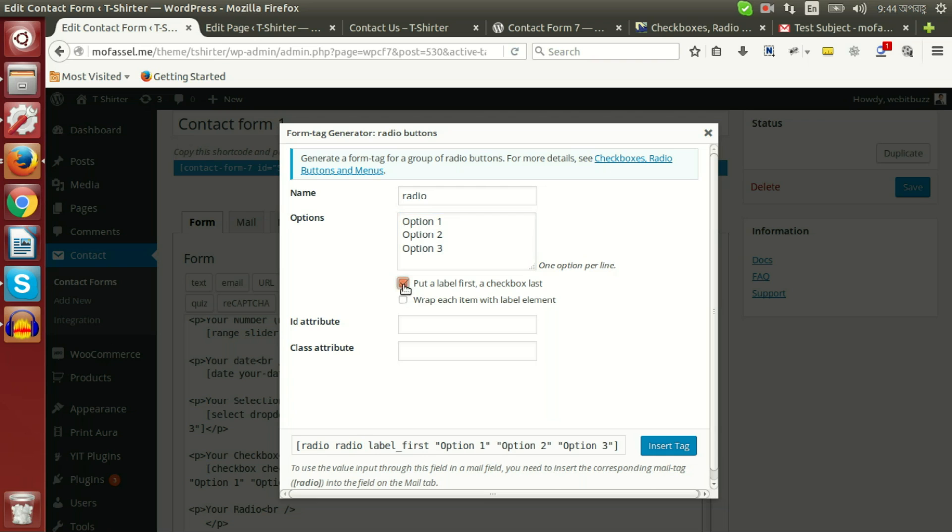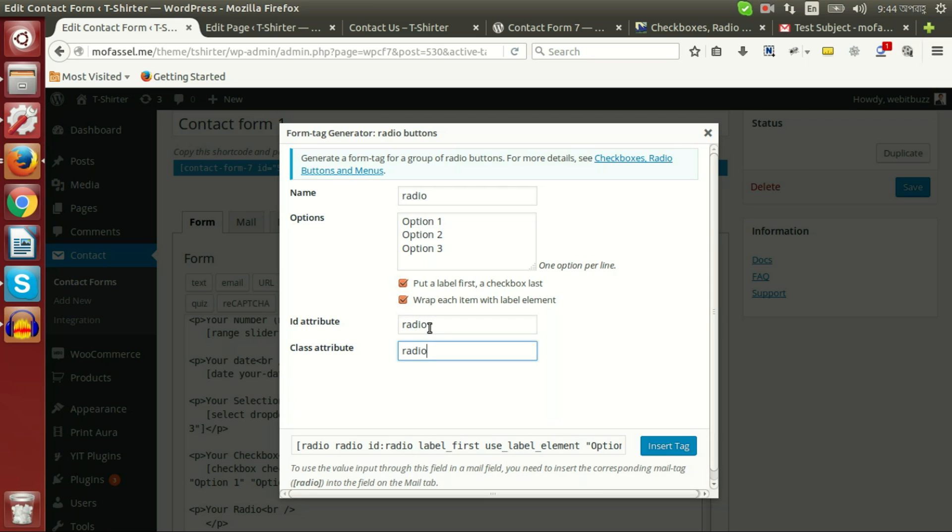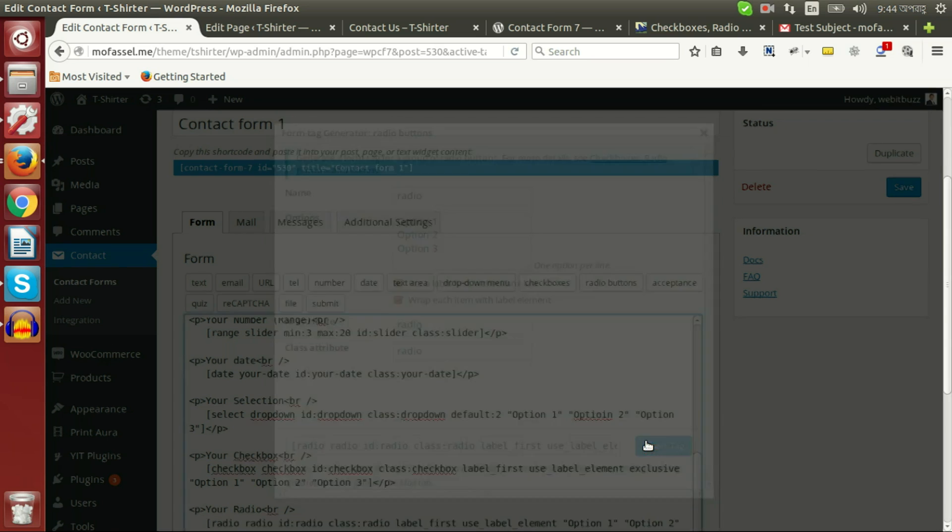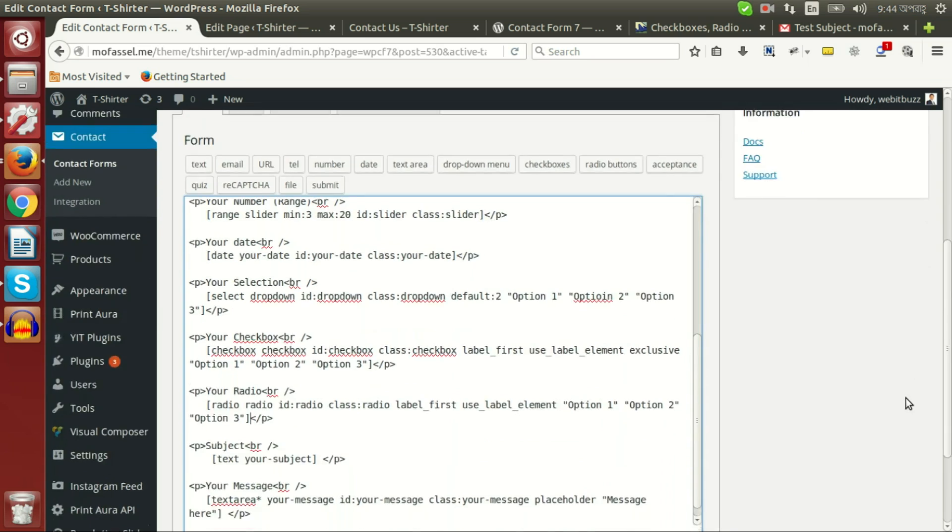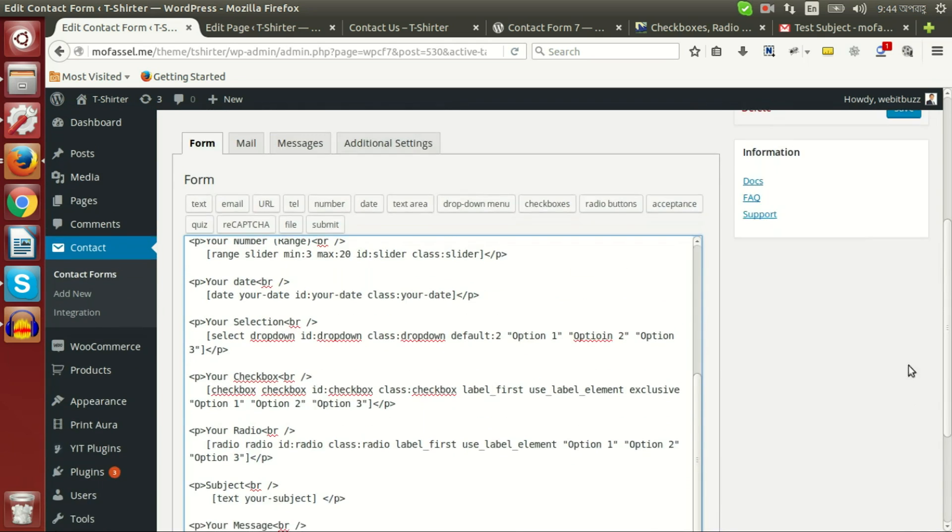Label as first and wrap each element with label element. And radio ID, radio class.